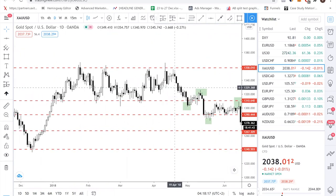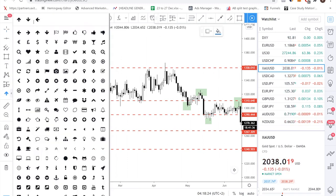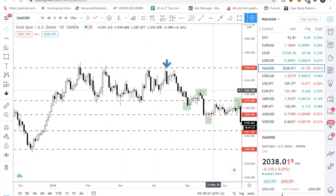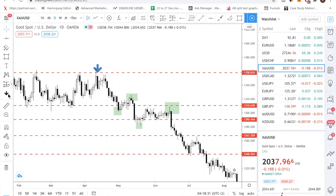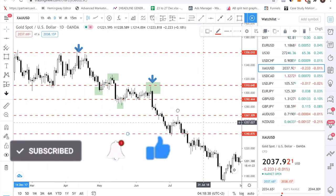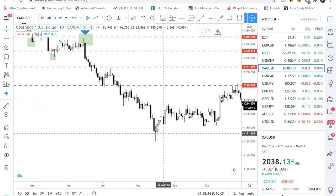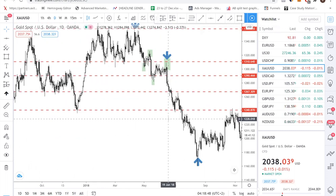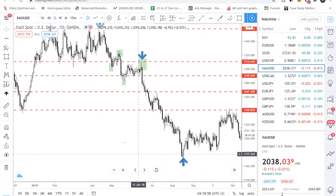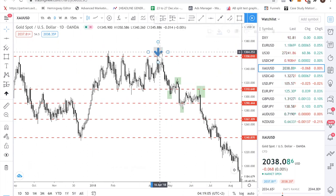Over here, this is an engulfing pattern. And then you have another engulfing pattern over here. A bullish one would be this case. So basically it's very simple: step one involves identifying the market condition, step two involves identifying key support and resistance levels, and step three is looking for an entry based on a candlestick pattern.